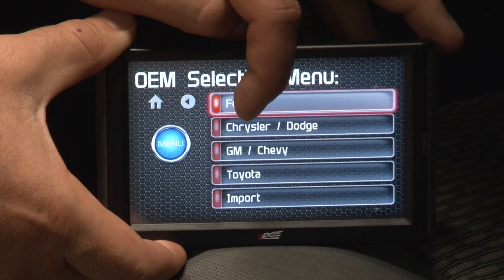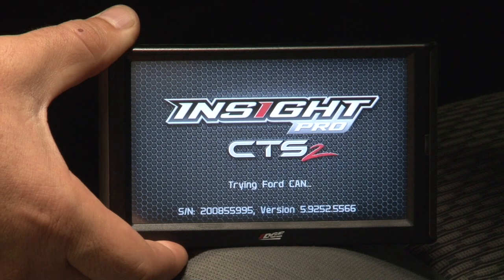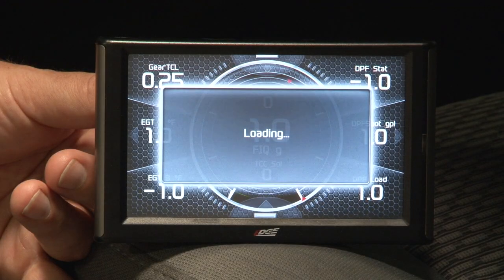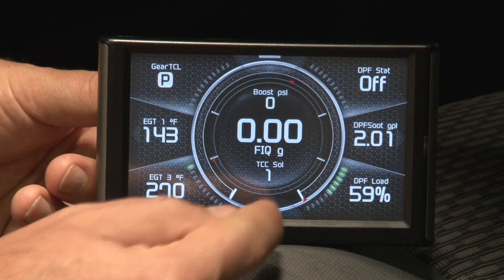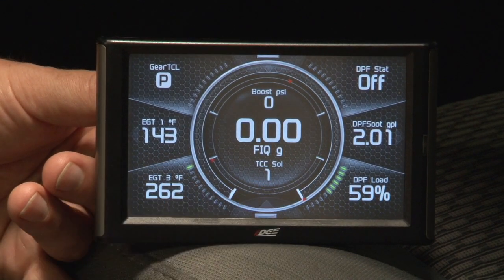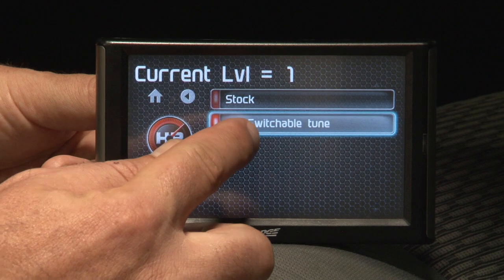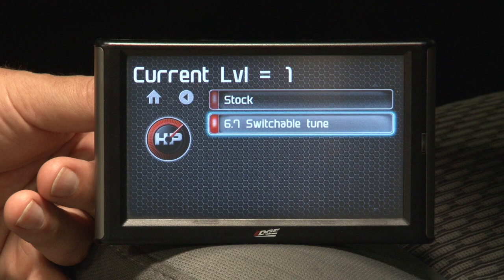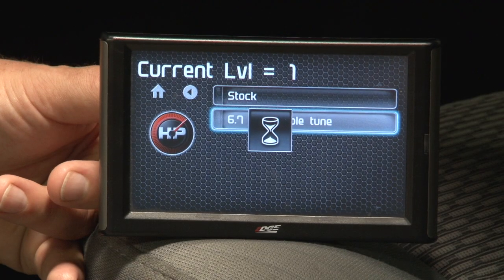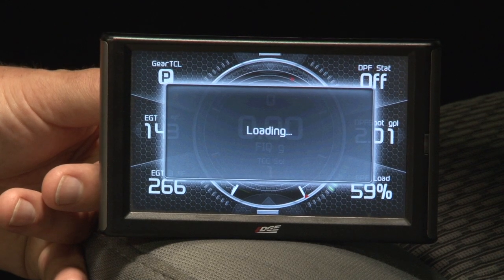We're going to select Ford, yes. Now that we've gone through the initializing and the reading and everything, we're ready to go back down in the main menu — same place we read from — into the performance settings. And you're now ready to load the 6.7 switchable tune. Then you can put the switch in and you'll be ready to go. You can now hit the home button and it'll return you back to your gauges, and you're ready to hit the road.